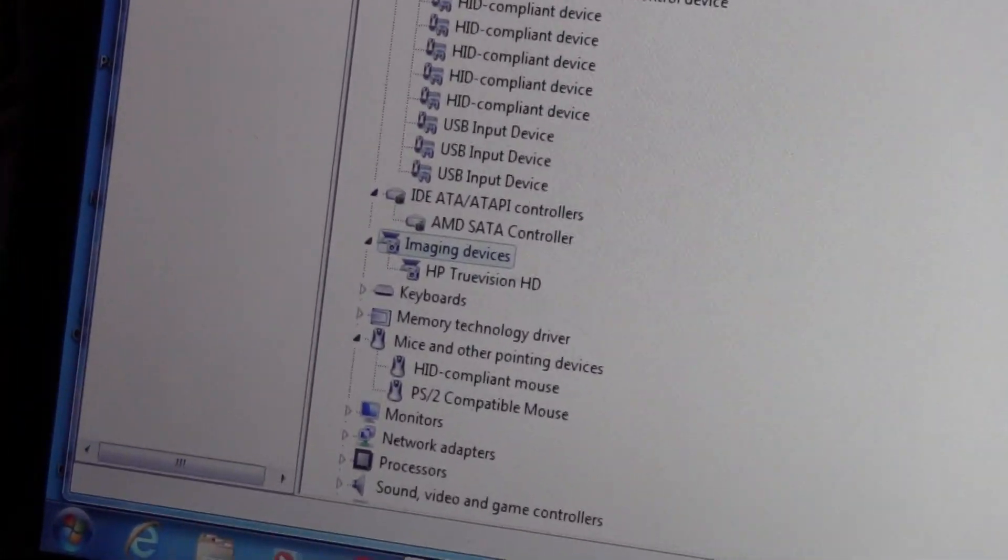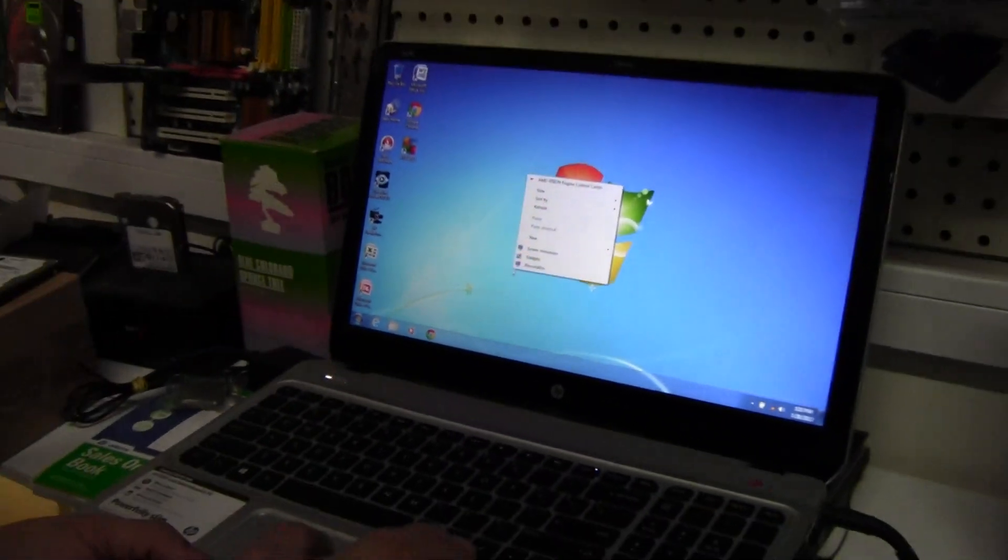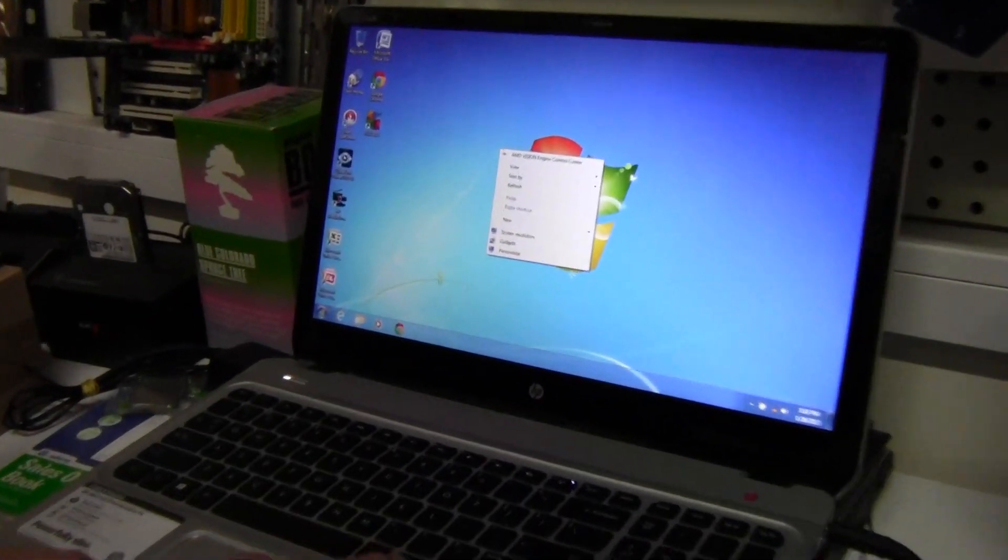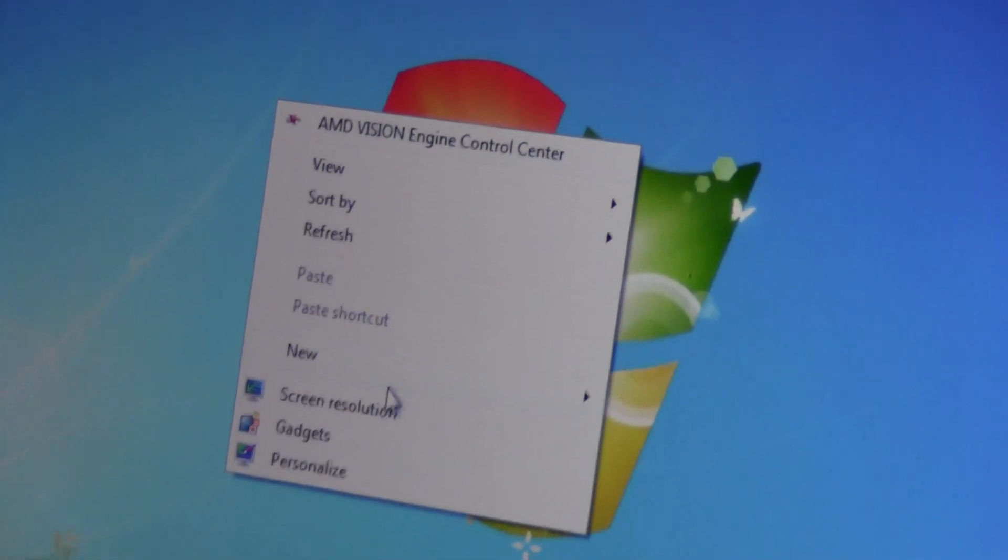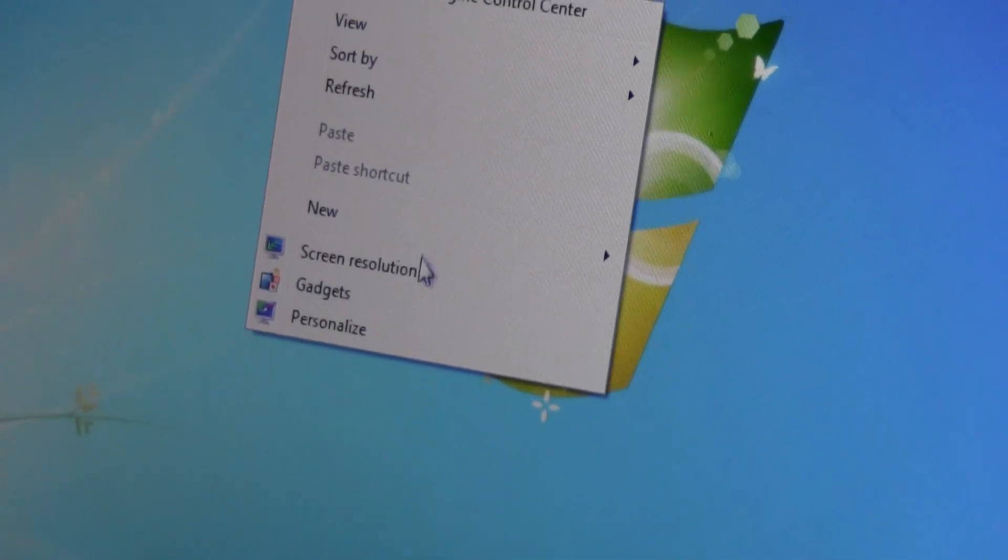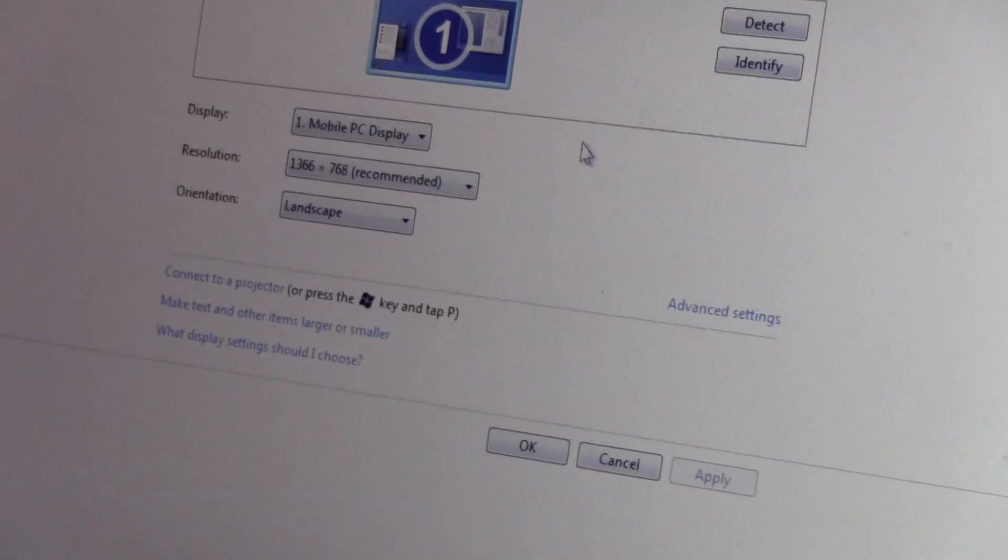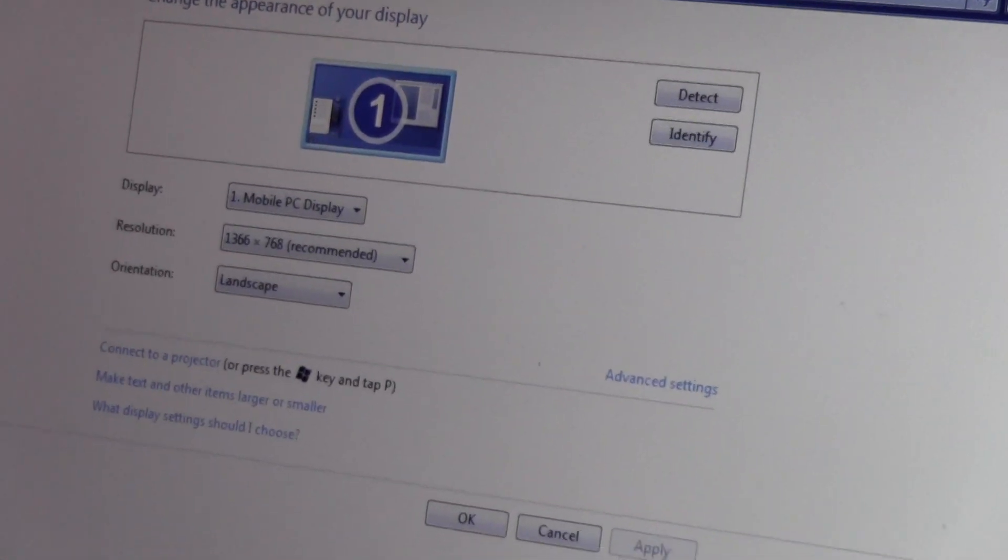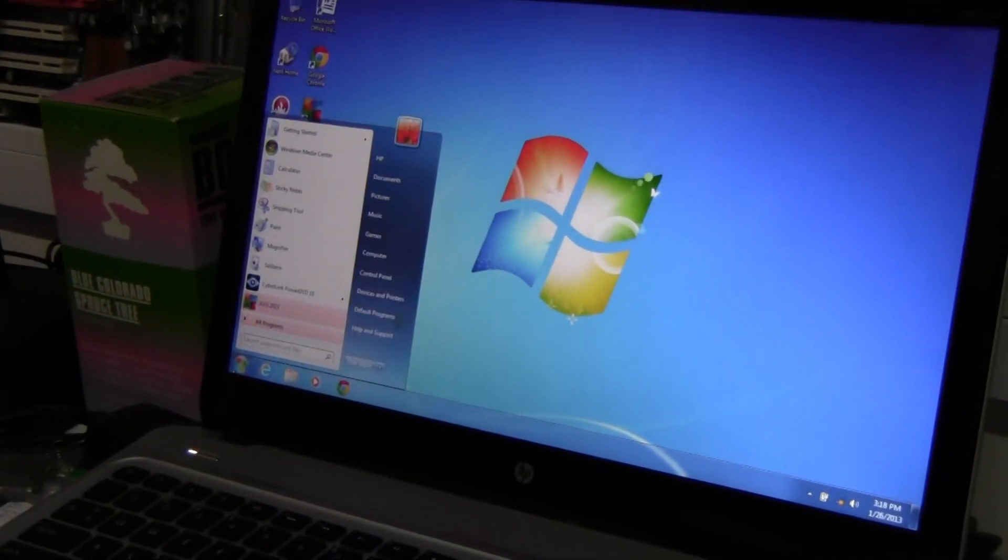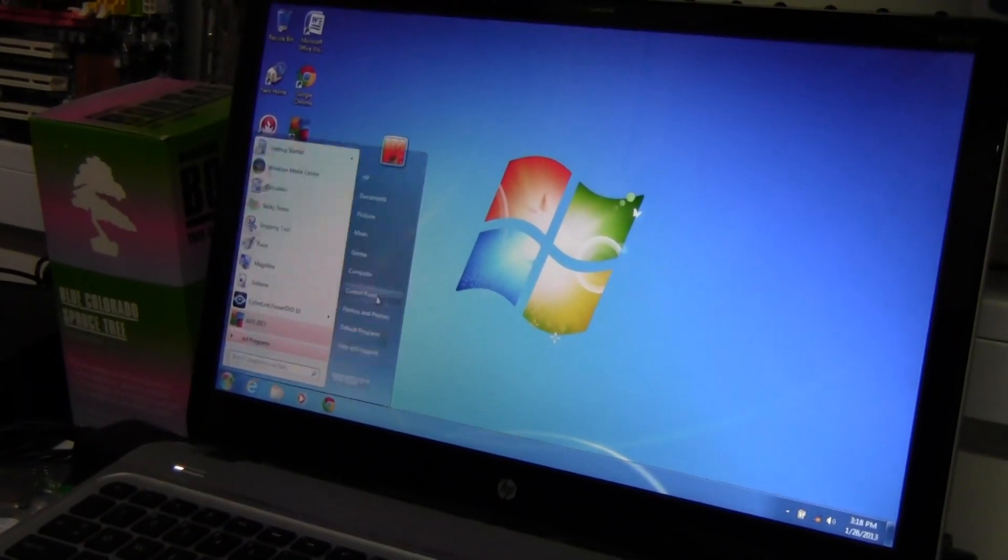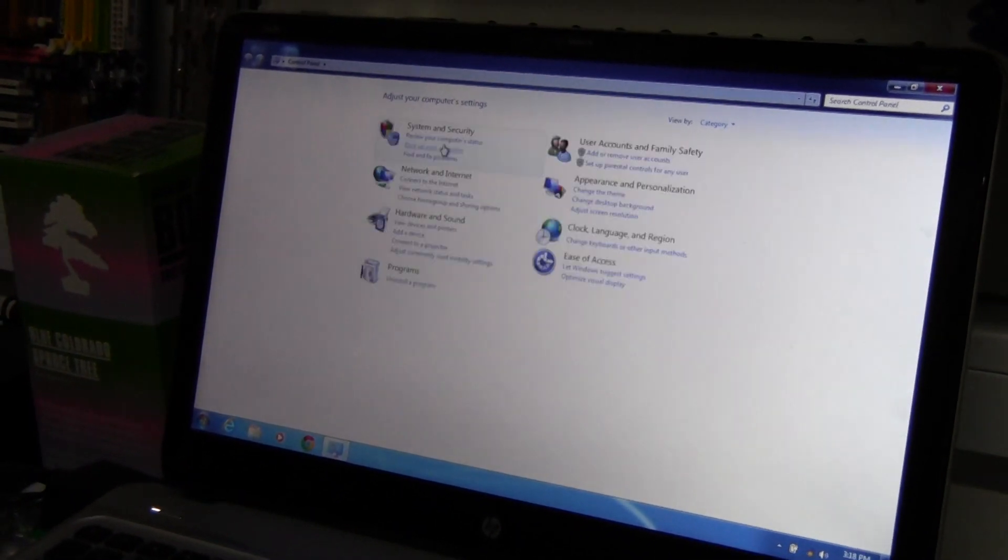Now this is the system settings on it. We have the Catalyst Control Center, the screen resolution—I think it's 1366, so it's their basic one. This is going to run you the specs here, so we'll go to the Control Panel, System Security.